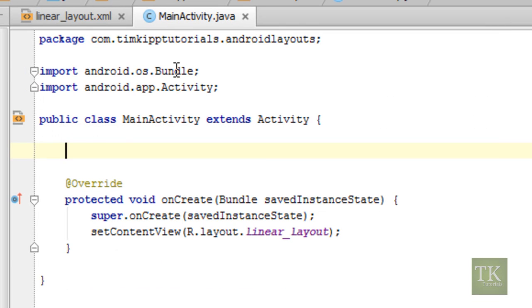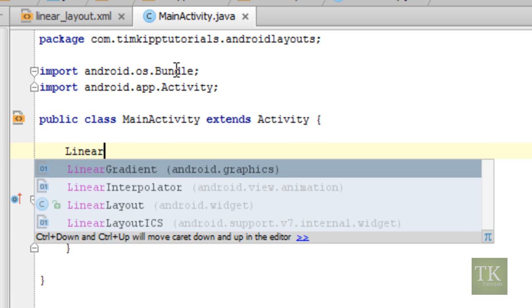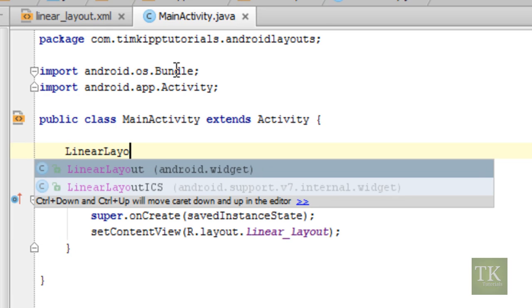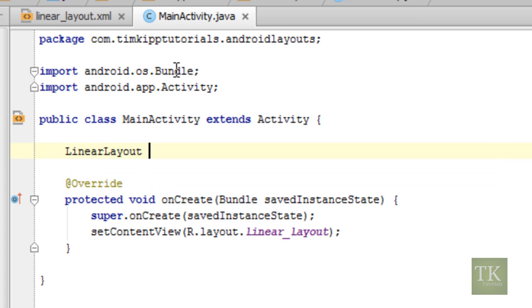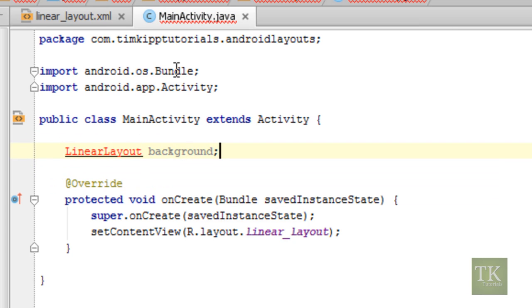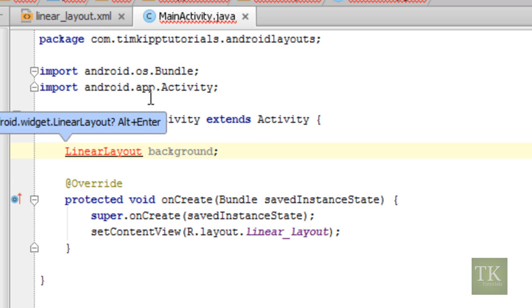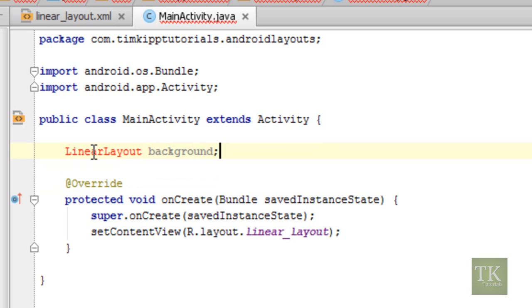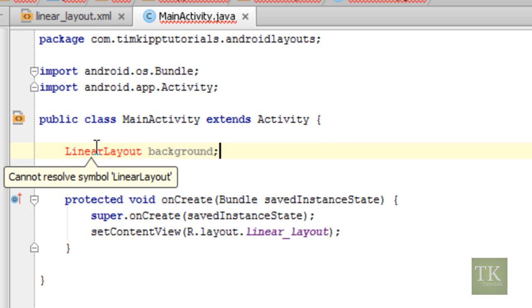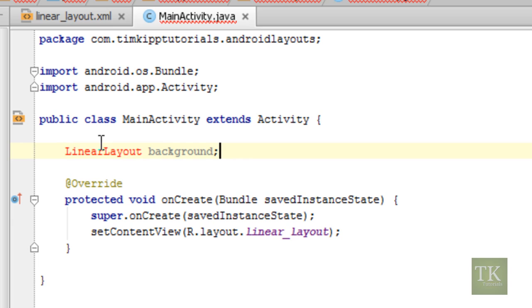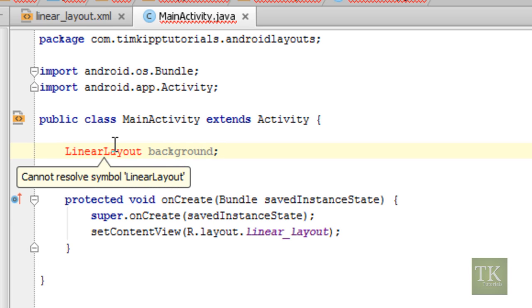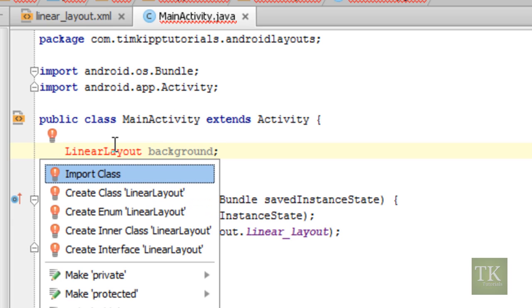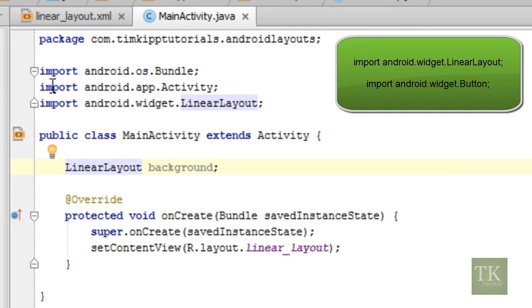So back here in the code, we're going to set up three variables. First one we're going to do, we're going to type linear layout, and then we're just going to give it a variable name of background. Now you'll notice that this turns red. That means that we have not resolved this into a symbol yet, and Android has no idea what we're talking about. You can fix this simply by pushing Alt-Enter on your keyboard when you clicked on it, and go to Import Class, or at the top you can just type in import android.widget.LinearLayout.